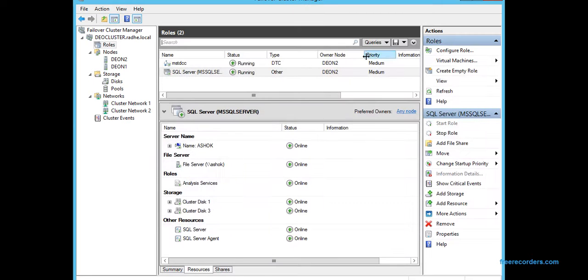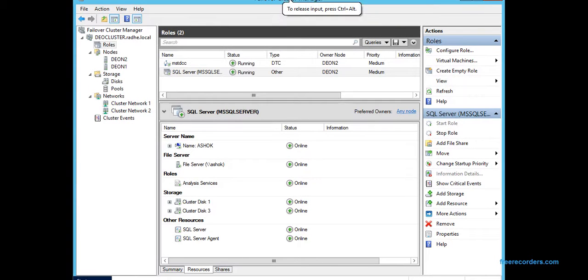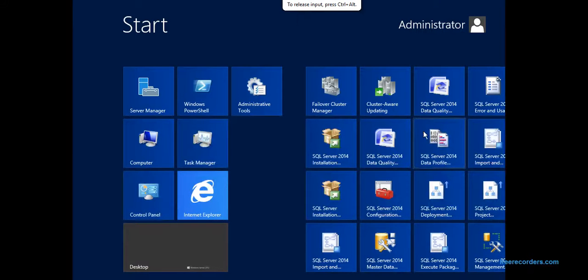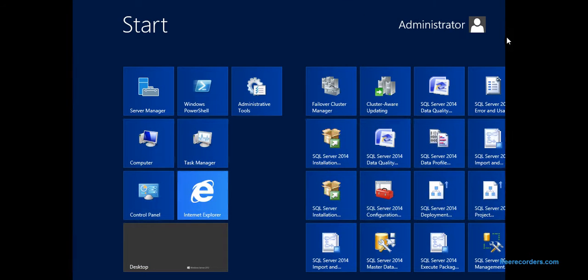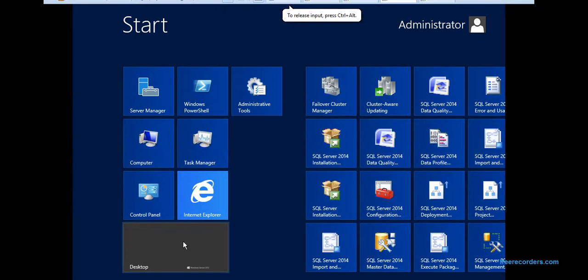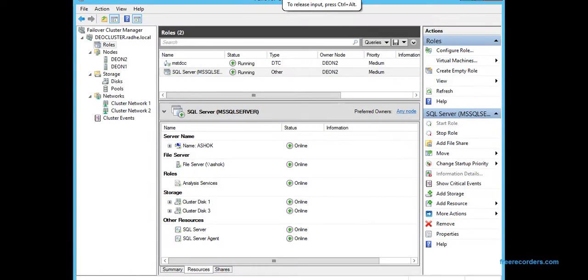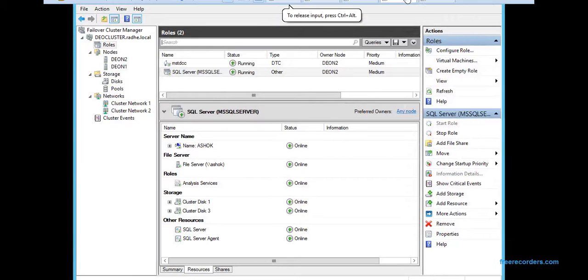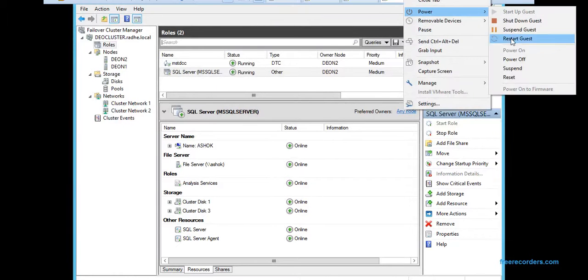Let's say for any reason N2 goes down, we can go and restart this server. We can see this in the demo here. Okay, let's go—power, restart guest, restart.